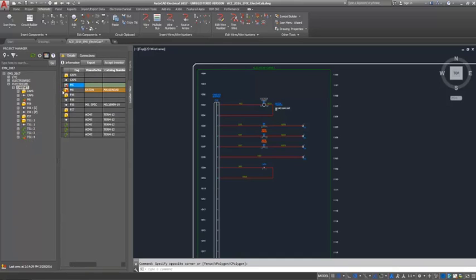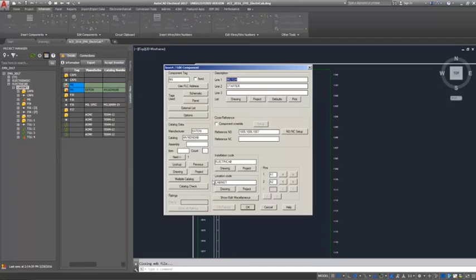After the components are linked, there can be some differences in the data. You can resolve these differences on the details pane.